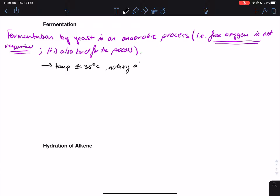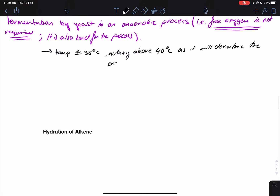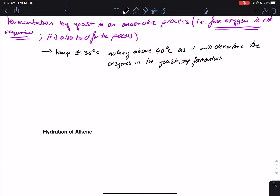Nothing above 40 degrees, as it will denature the enzymes in the yeast. Anything above 40 degrees will denature the enzymes in the yeast and stop the fermentation. So of course we don't want to go above 40 degrees.